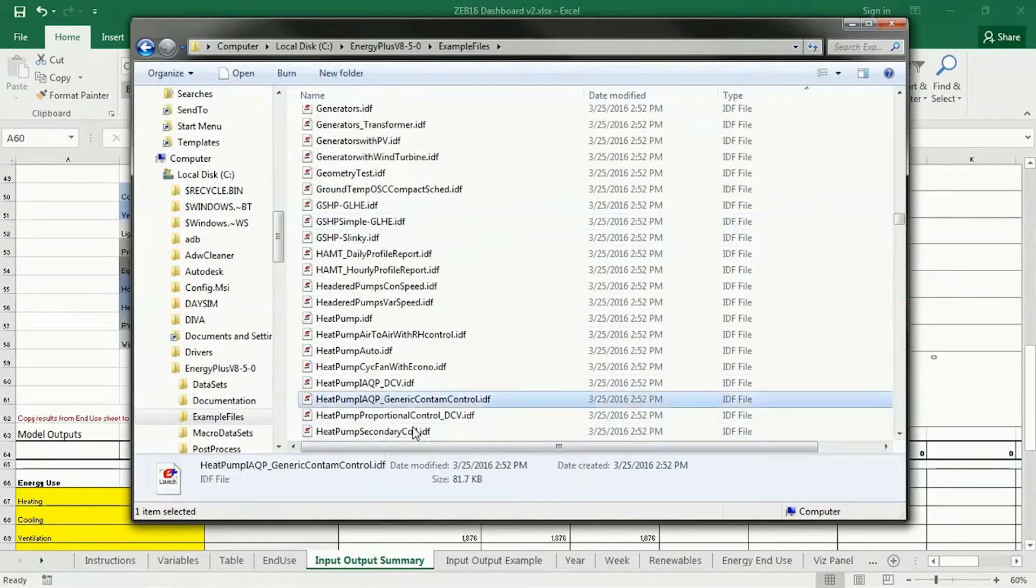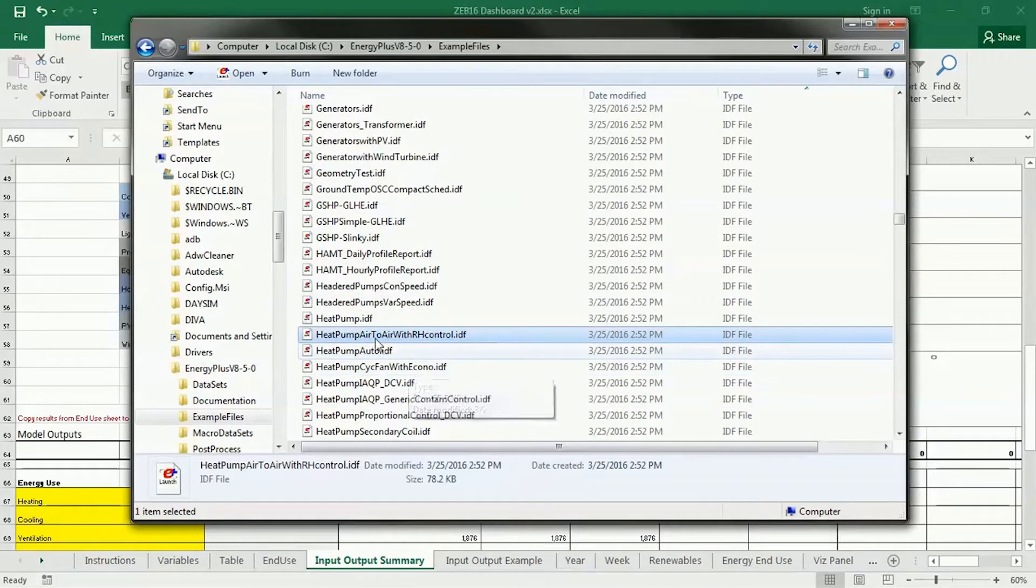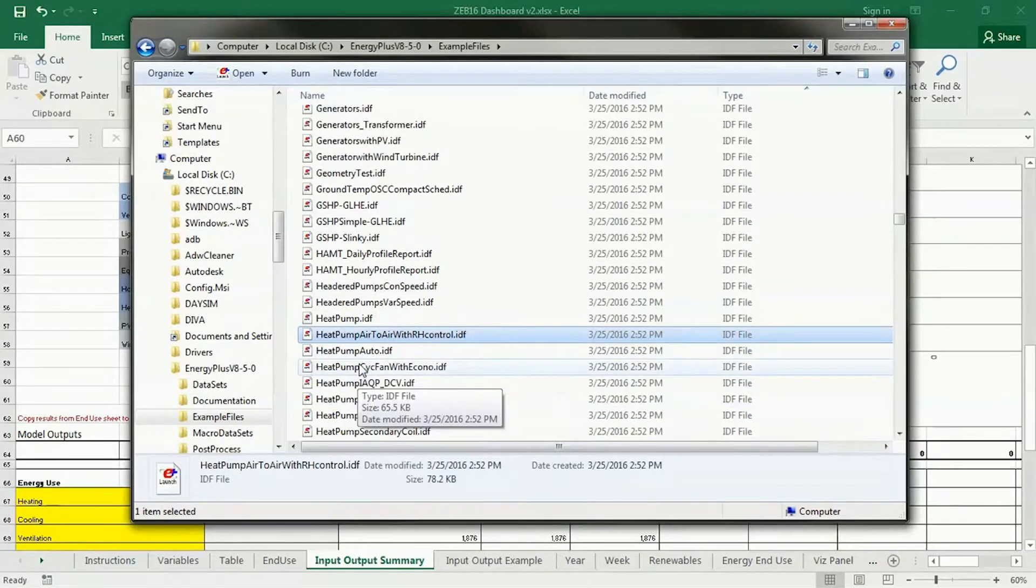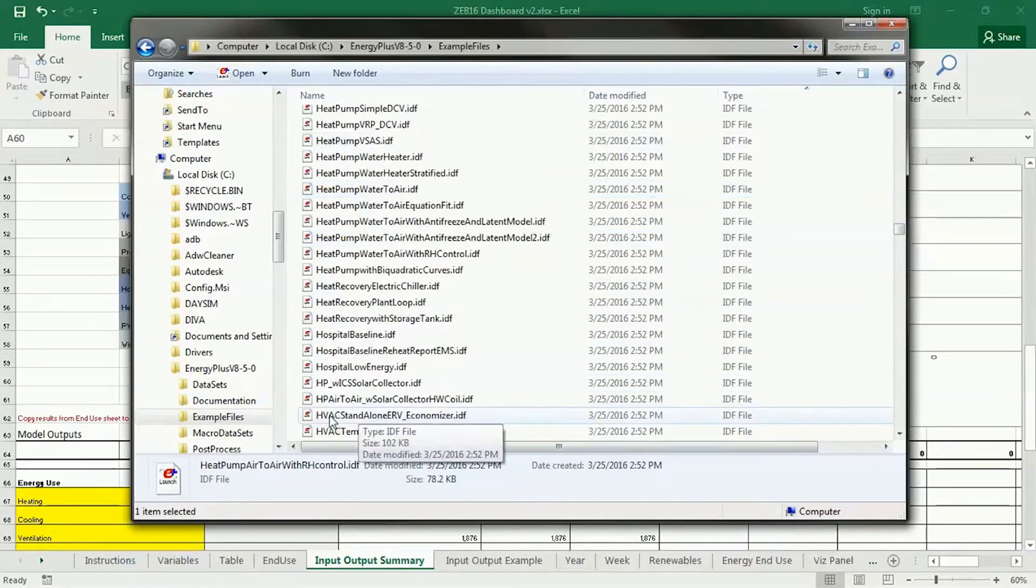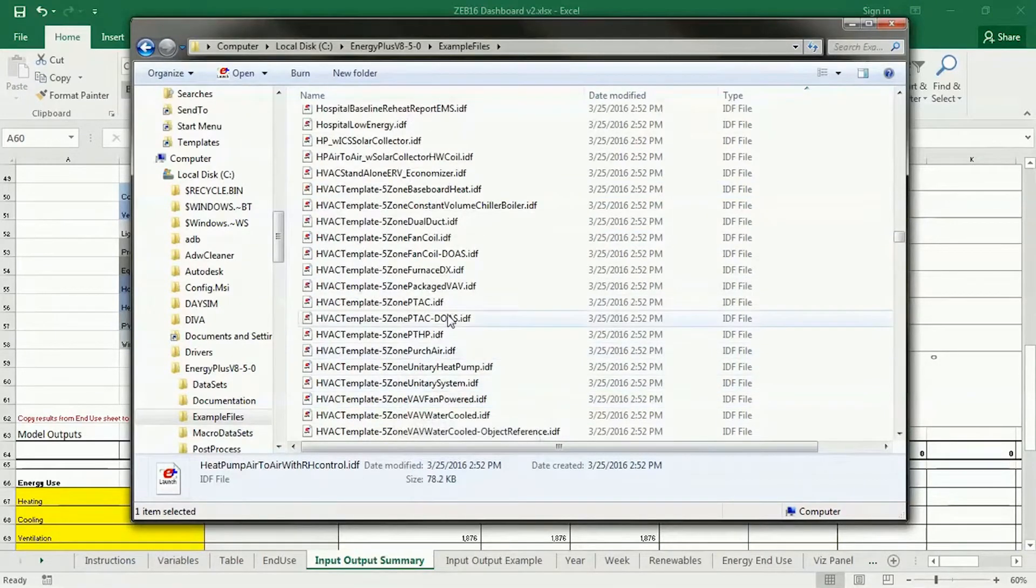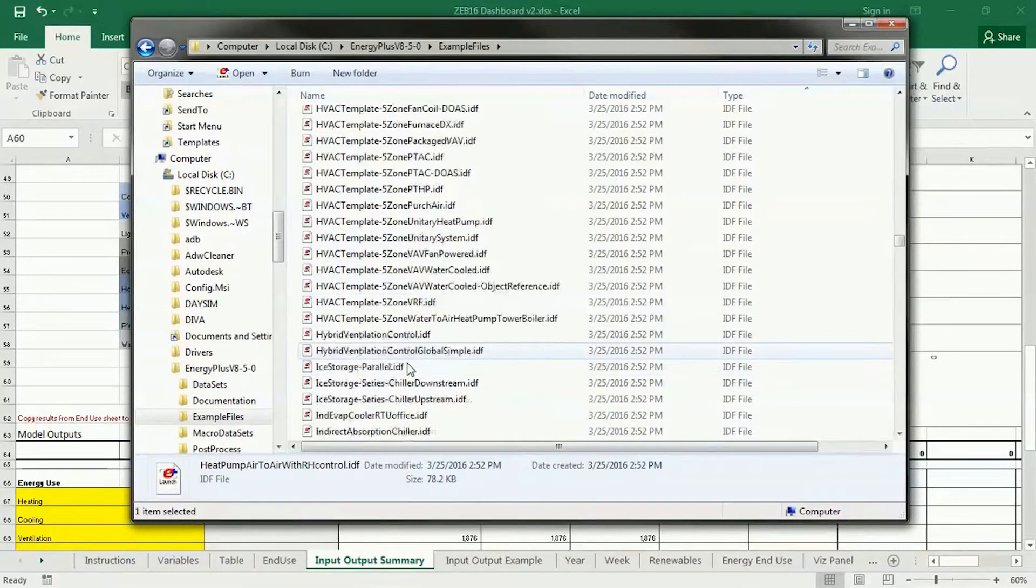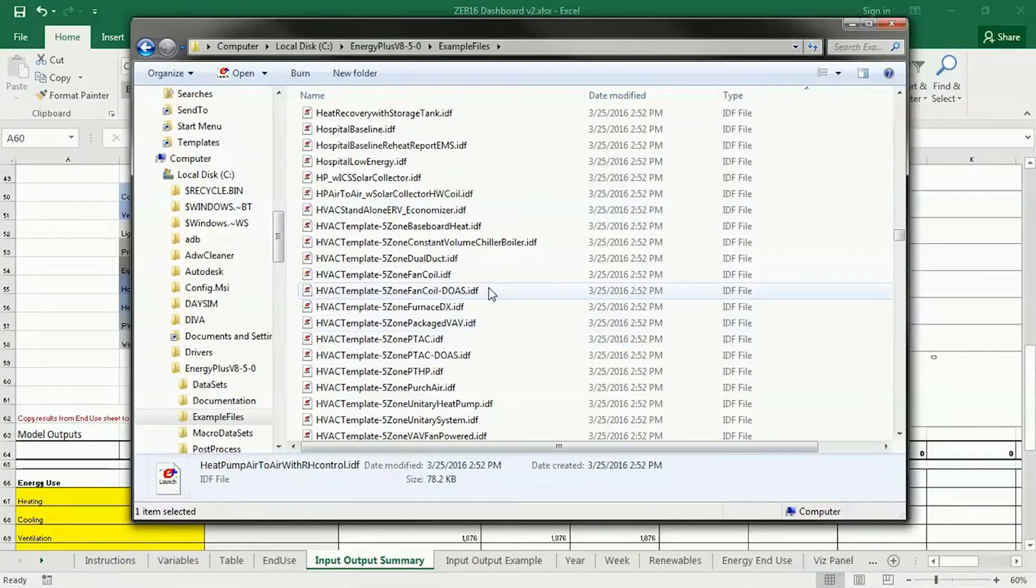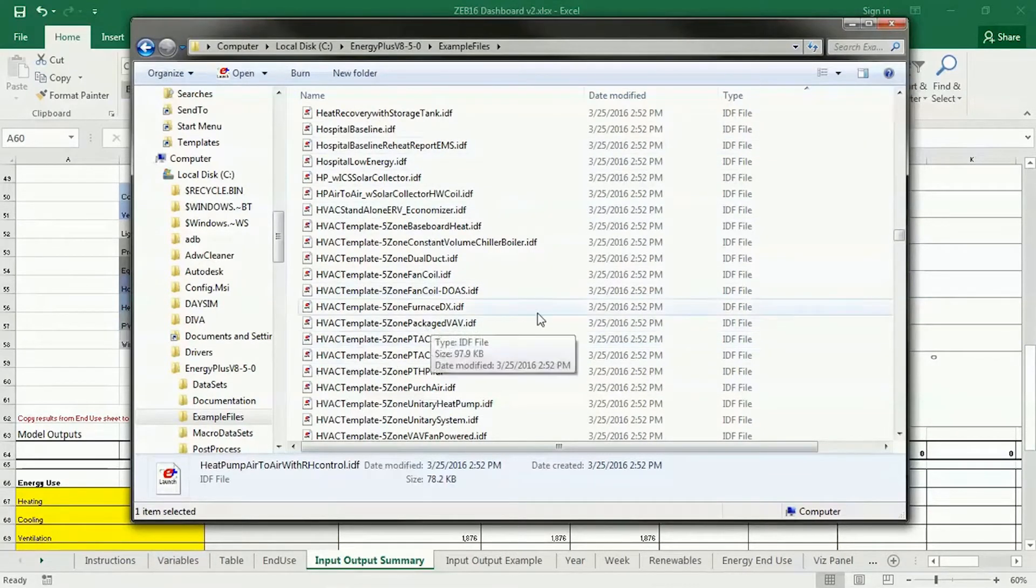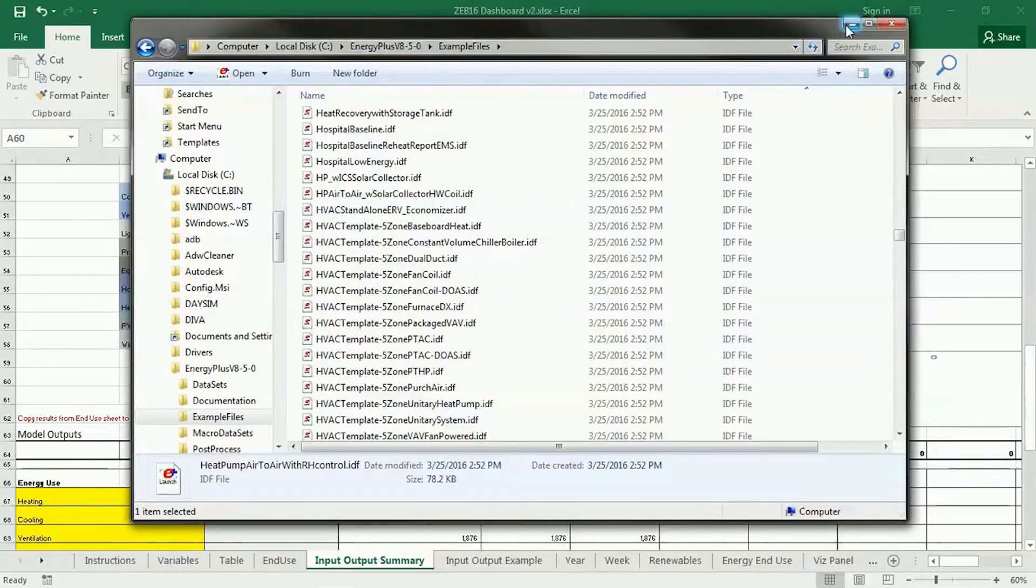Most of these demonstrate the use of different types of systems. So, you see, like, there's a heat pump system here, air-to-air with relative humidity control. There's different types of heat pumps, there's water-to-air, there's chillers, there's huge amounts of different types of heating and cooling systems. So, if you want to dive into this further, these are really good resources, the example files, and also that input-output reference that you can find online.